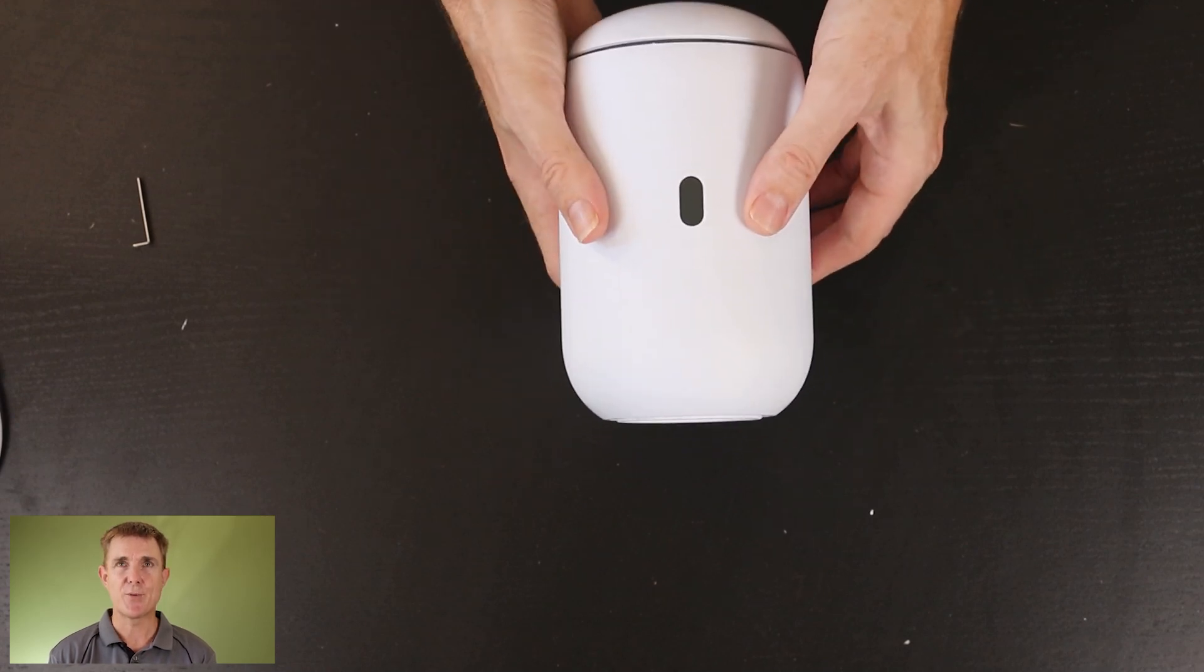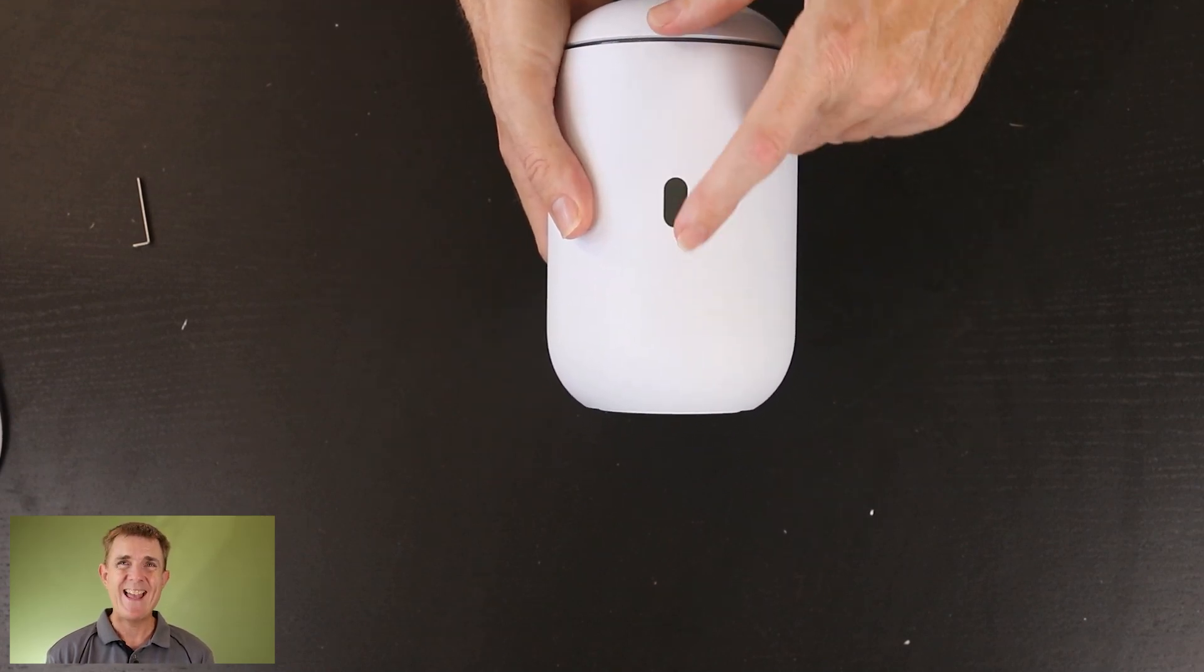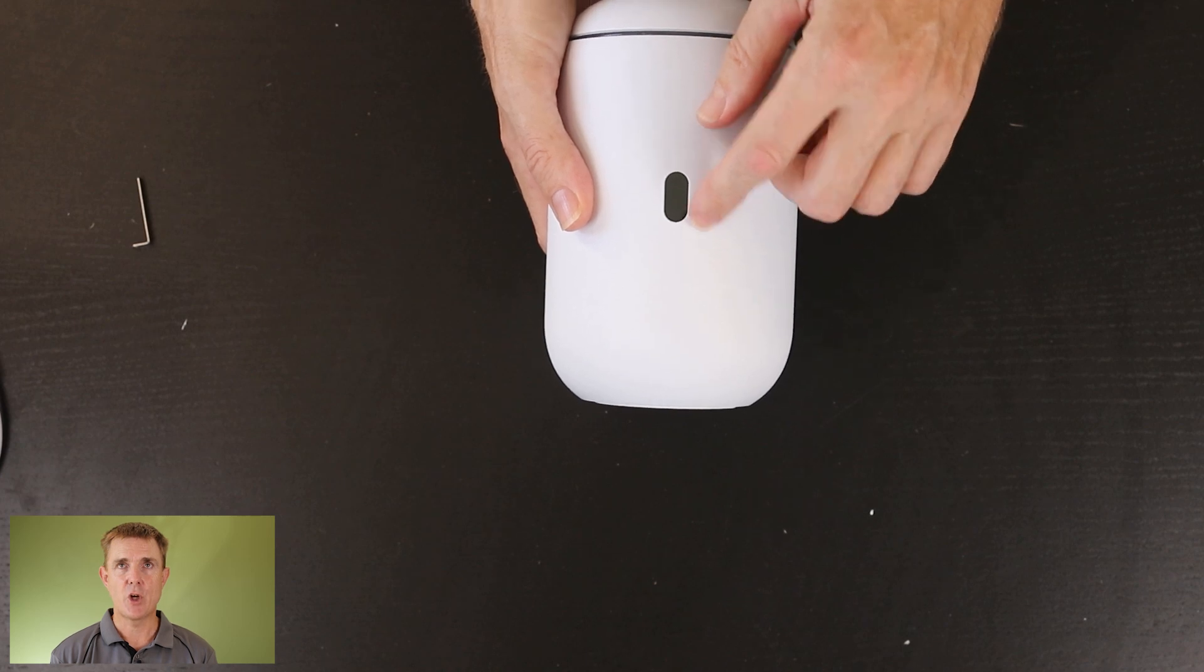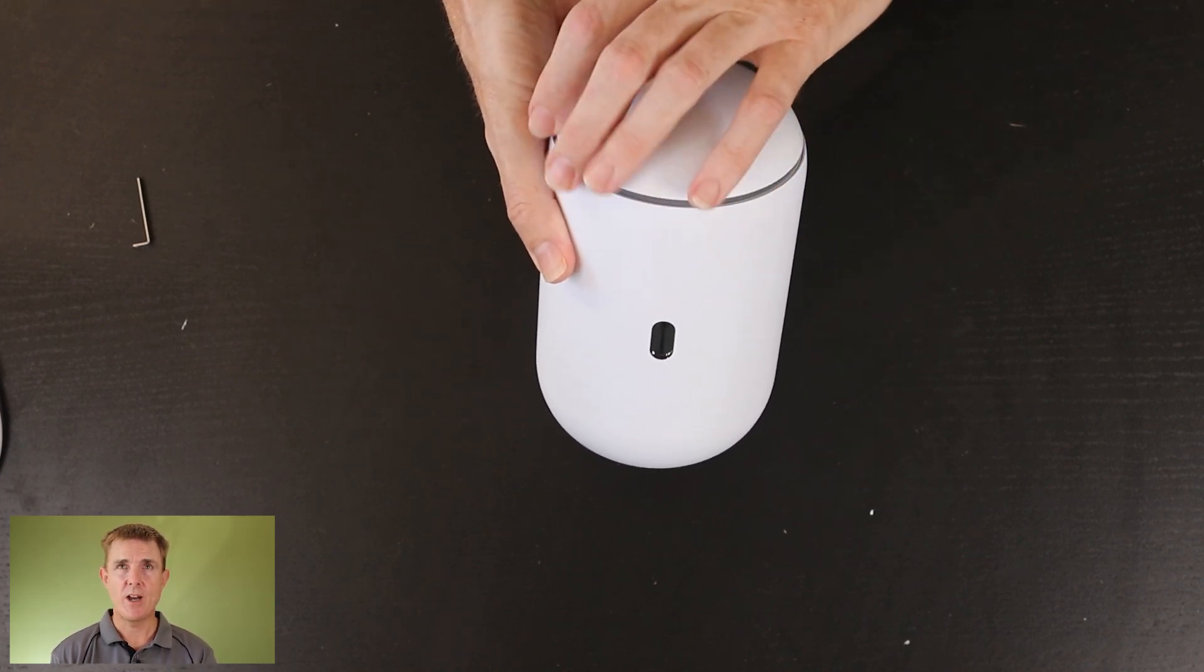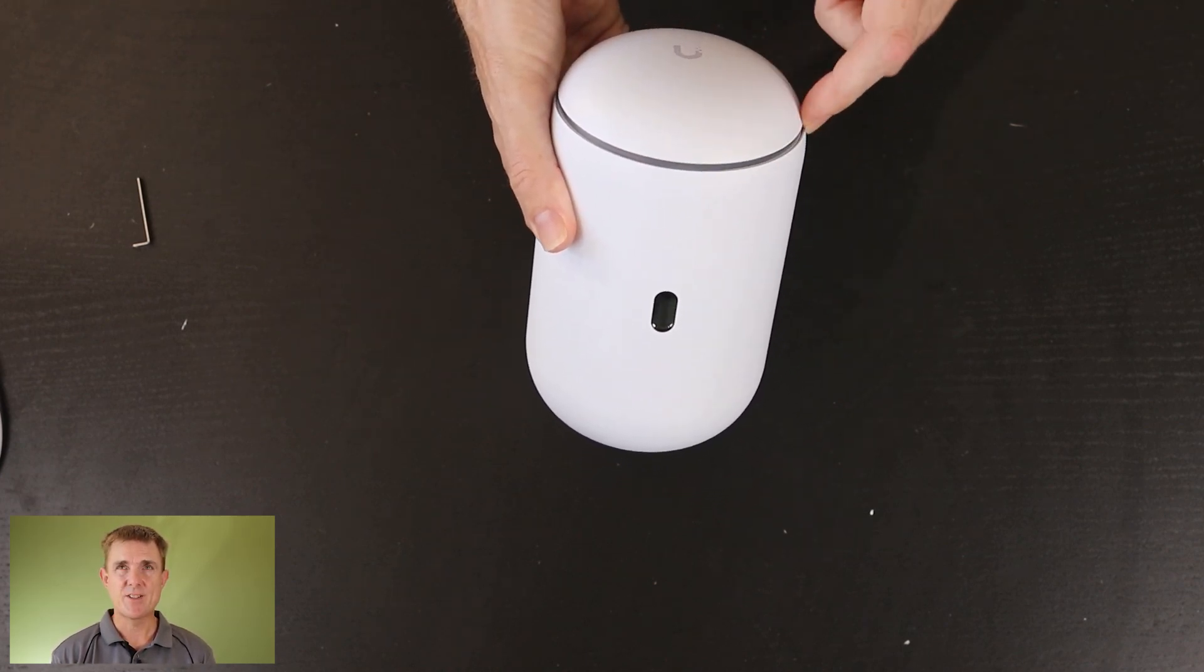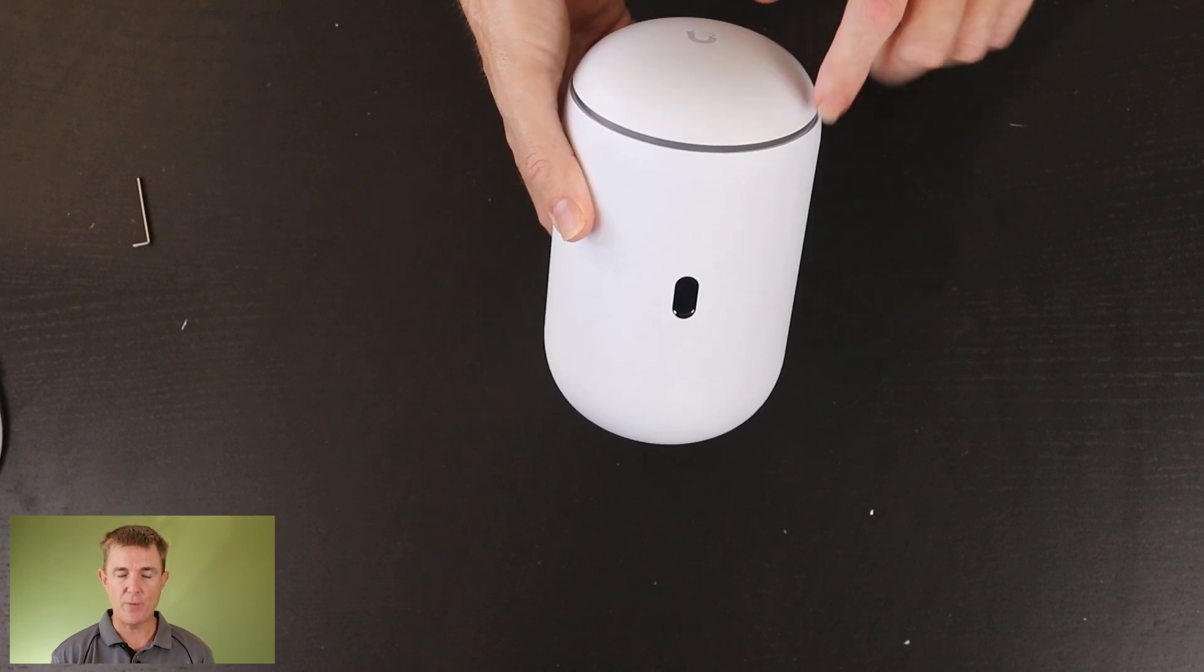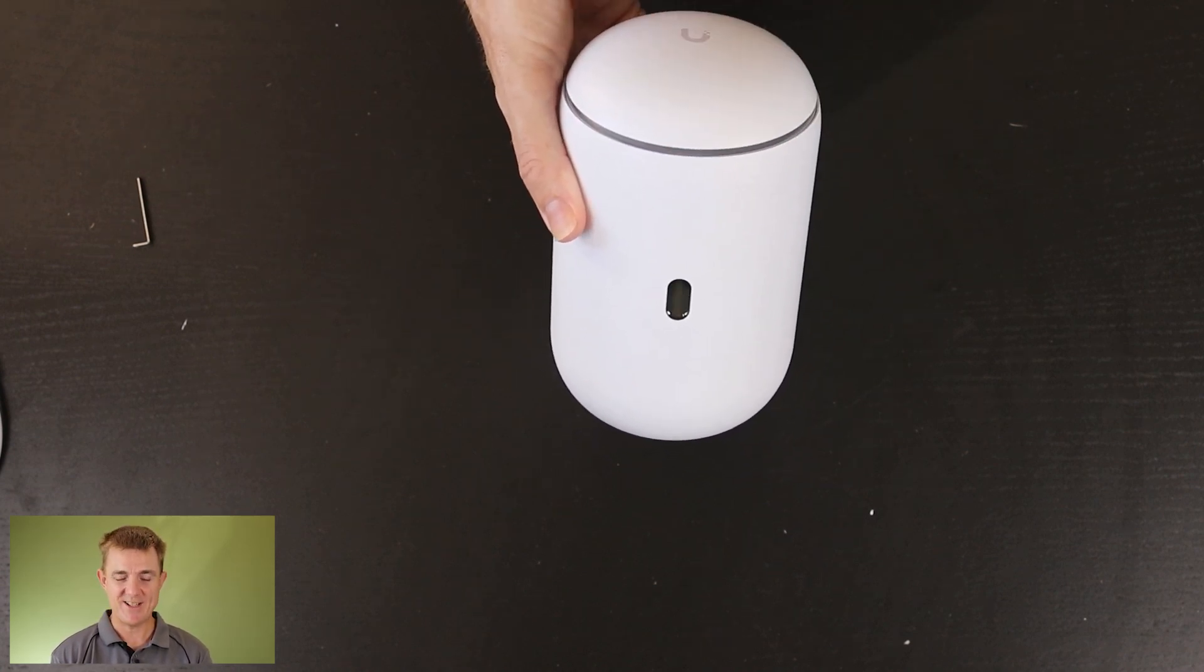And then you get the device itself. So what do we get on the front here? This shows us the current status of the unit. Up here is our access point and we get an LED strip around here that glows, shows us how it's actually going.